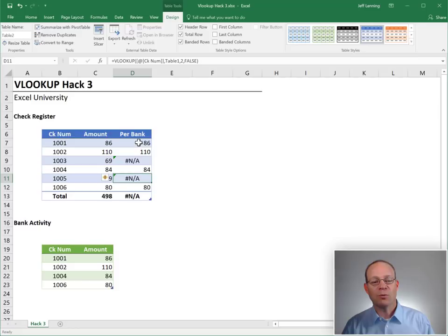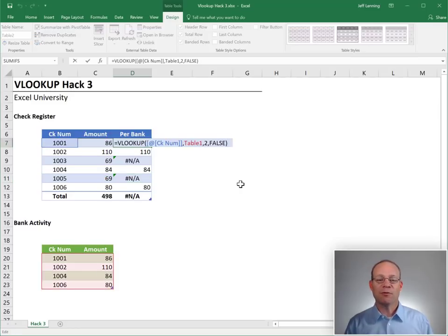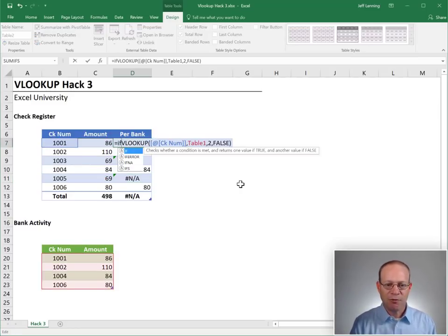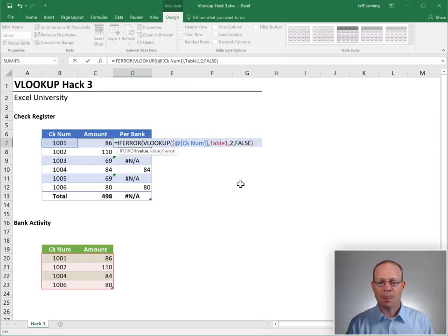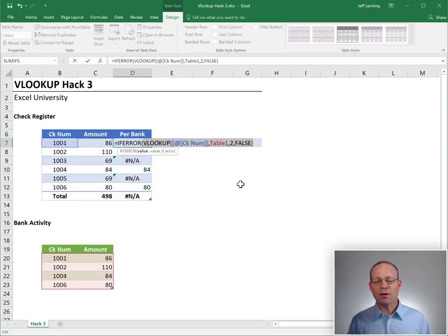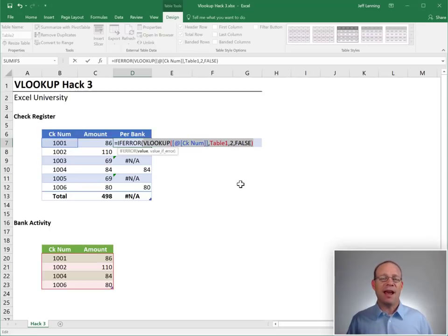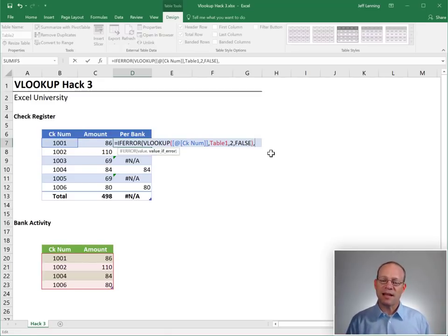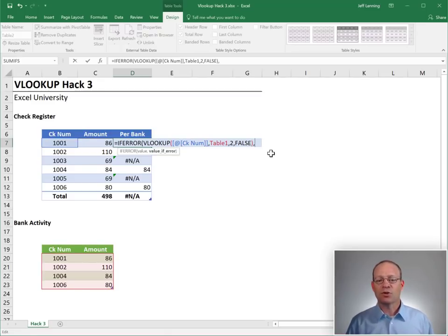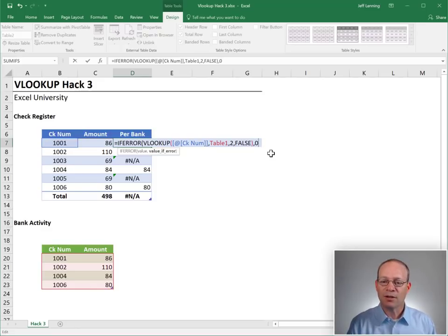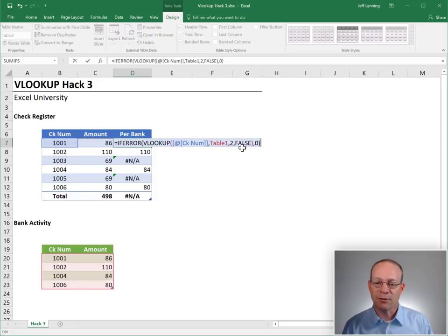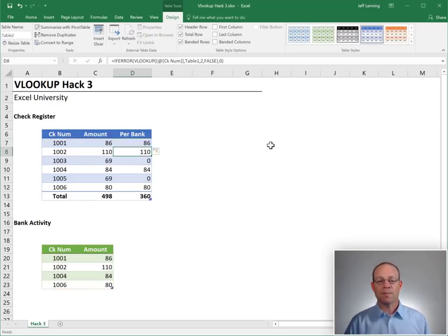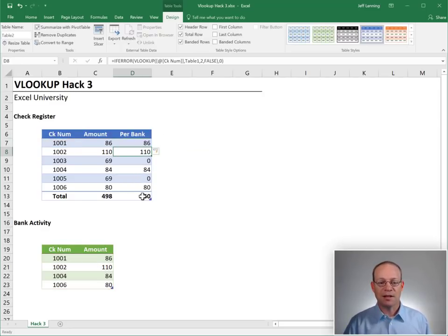It's no problem, though. We can get help from the IFERROR function. The IFERROR function returns the first argument when it's good. But when the first argument is an error, any kind of Excel error, then it will return the second argument instead. So we can replace the error with something of our choice. For example, maybe we wanted it to return zero instead. So we could use zero and hit enter. And with that replacement done, our sum works.